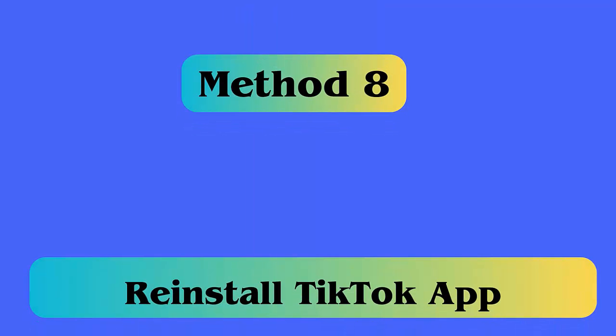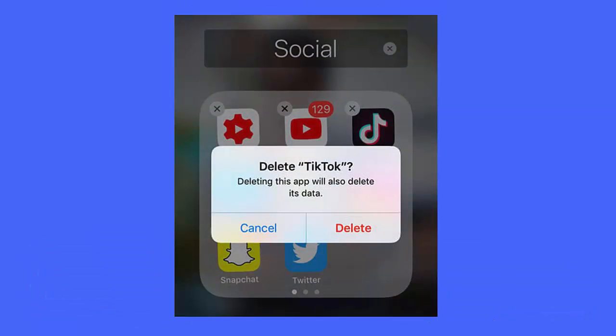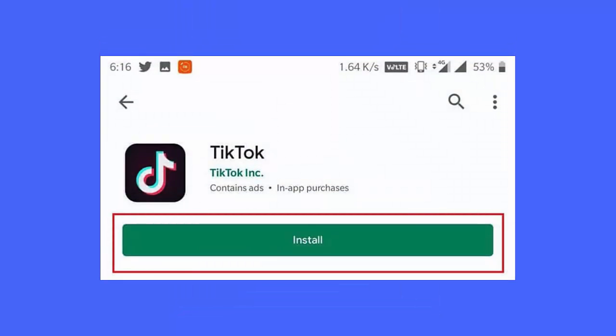Method 8: Reinstall the TikTok app. Follow these steps: press and hold the TikTok app icon, select Uninstall, then open the Google Play Store, search for the TikTok app, and tap on the Install option.